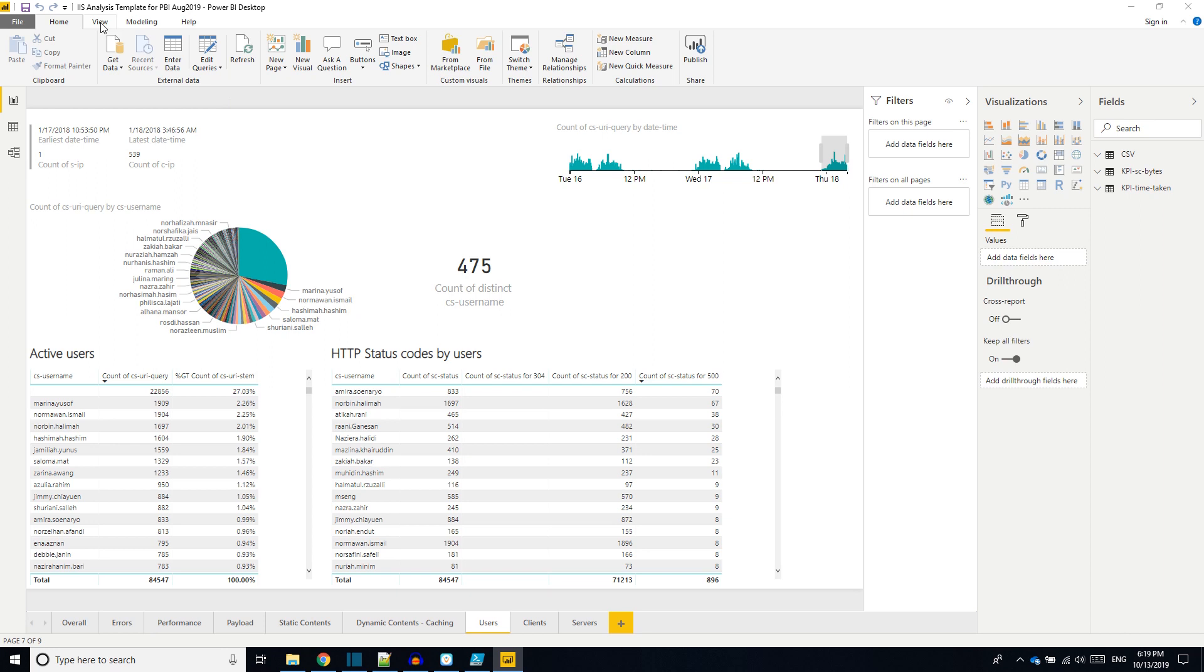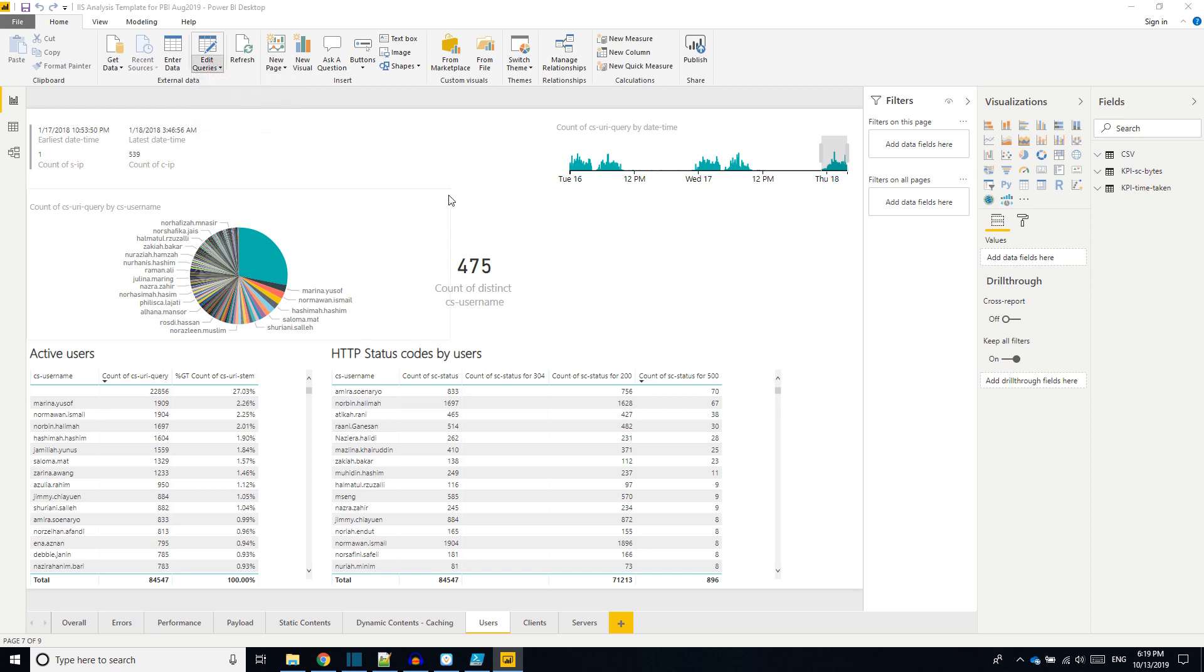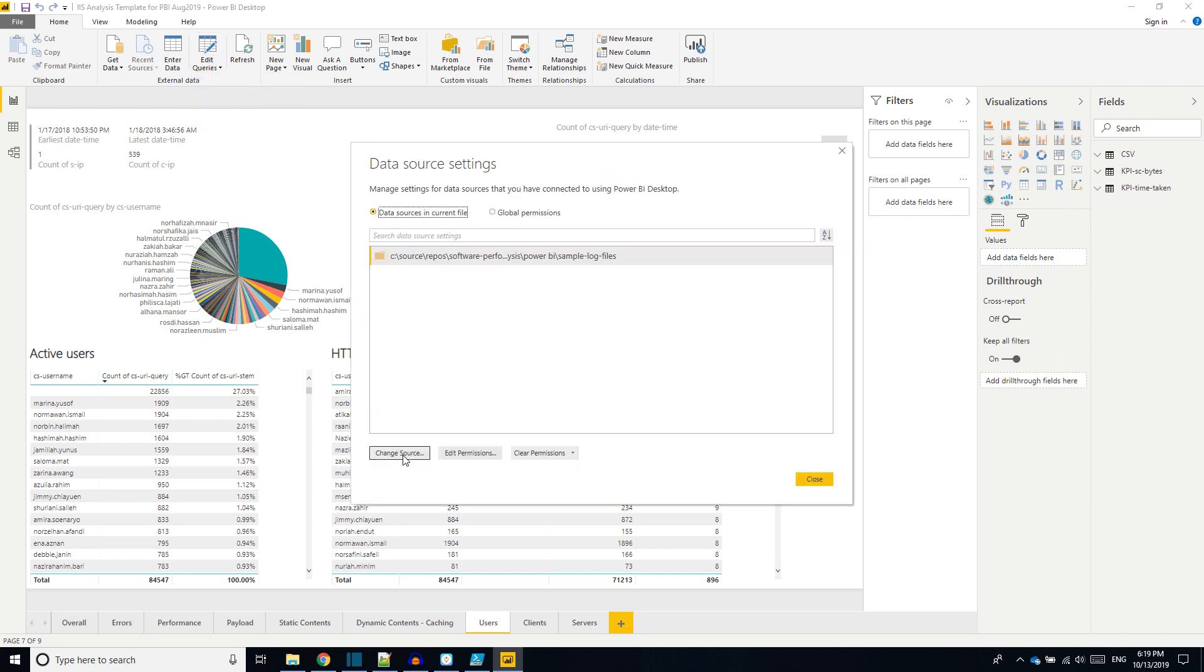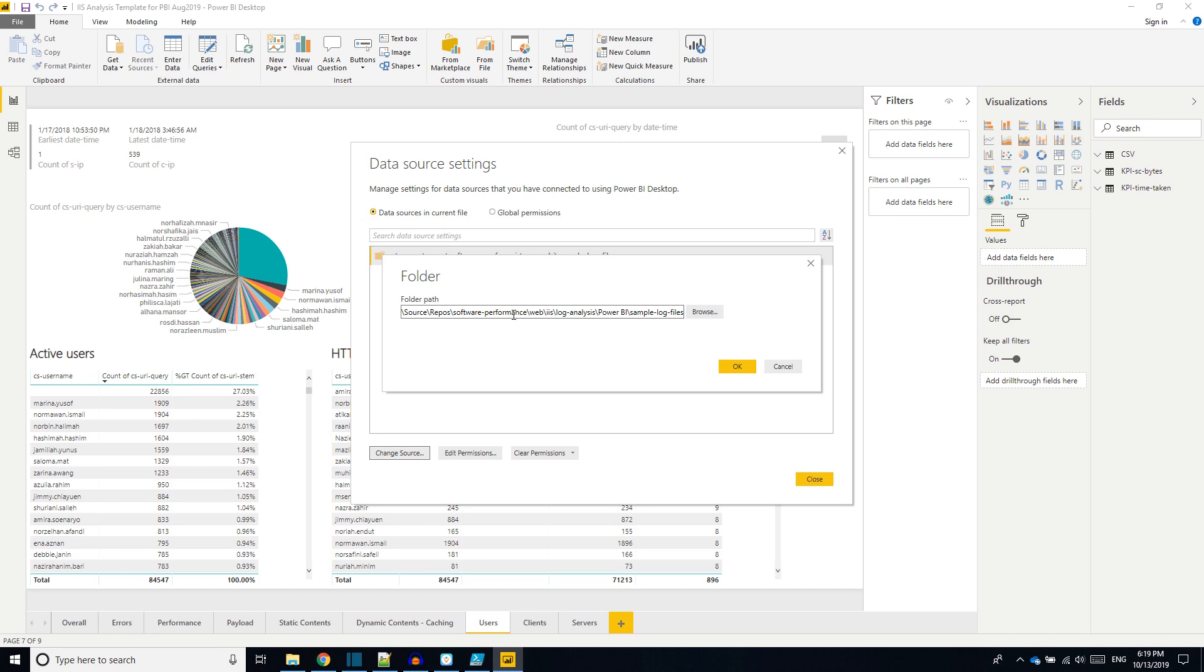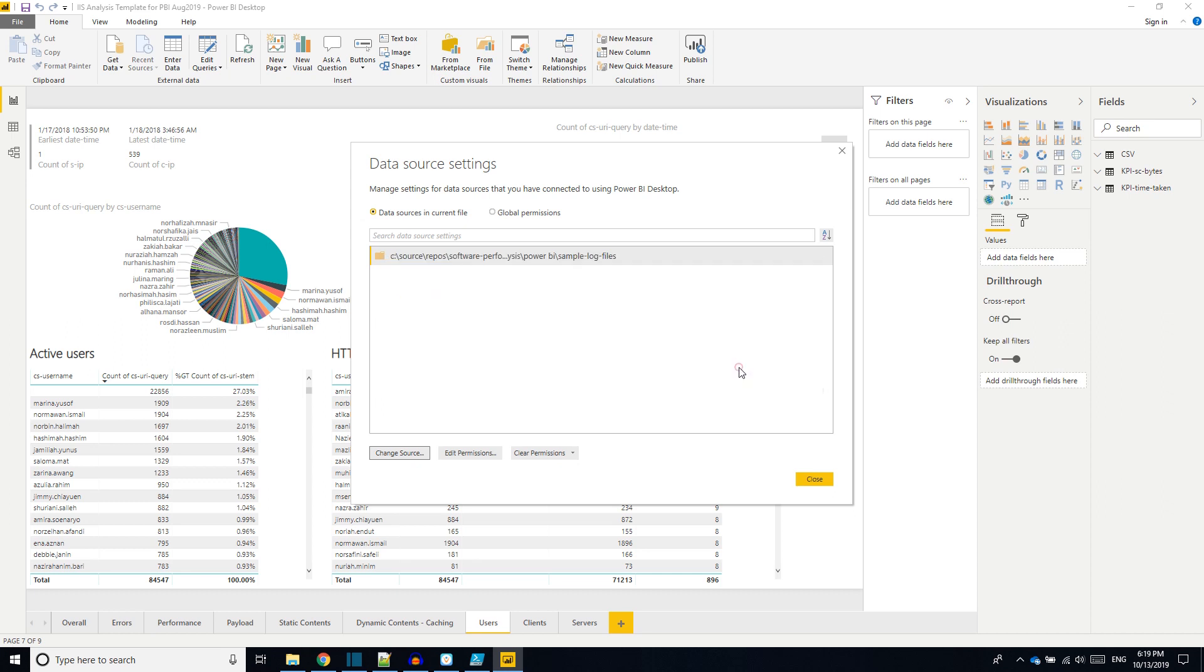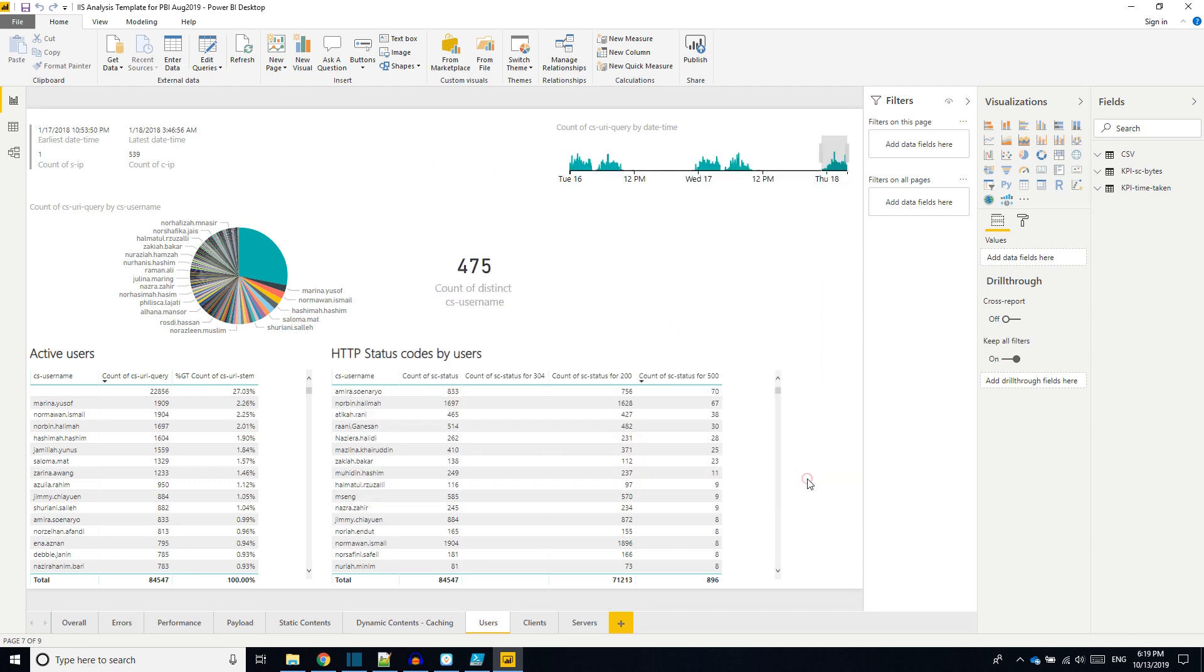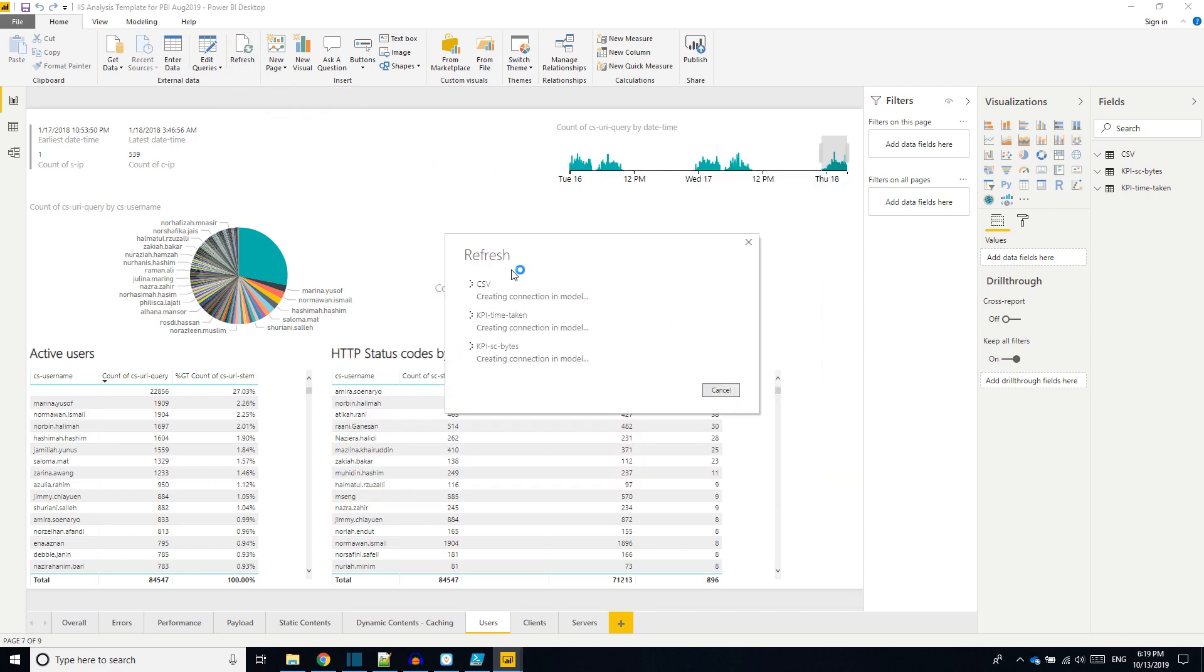Now let us change the data source into the cloned noted .csv files. Click on edit queries, data source settings, change source, and you can give the location where the .csv files are present. At this point, it is sample-log-files. Press OK.